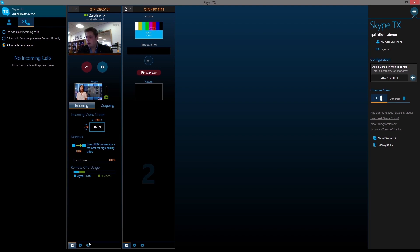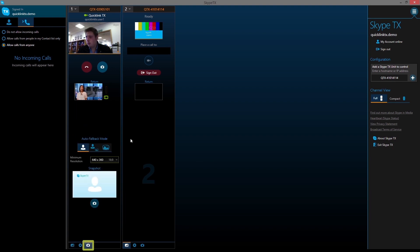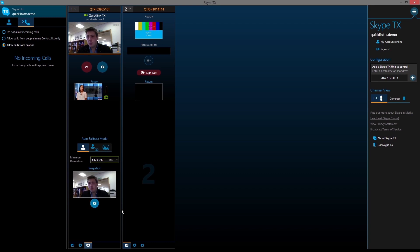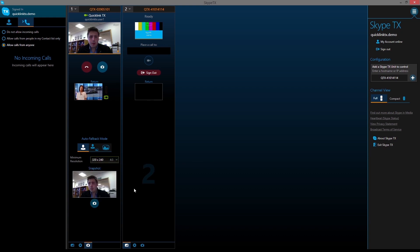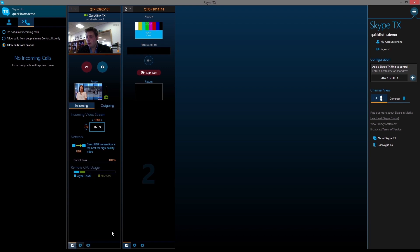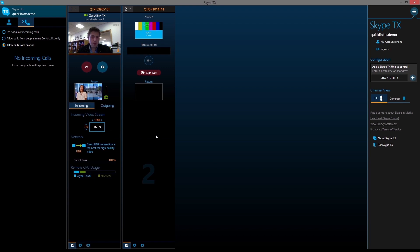The snapshot feature takes a still image of the caller. This image can be used for the fallback to still function. You could set the minimum resolution from the caller. If the resolution drops below this, the snapshot will replace the video, but the audio will remain.